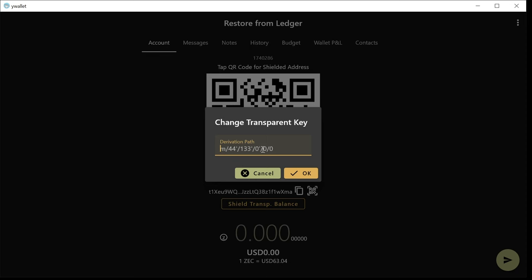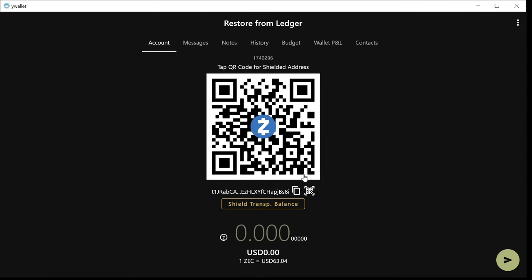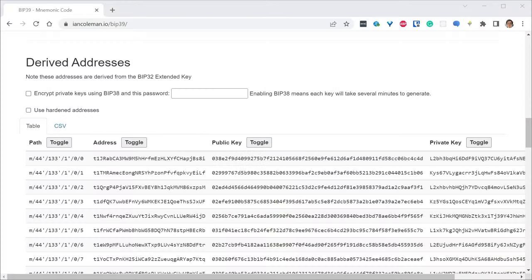So long tap on the QR code. And now you can enter any arbitrary derivation path. So if I use this derivation path, you have to be very specific and match exactly the format that the website shows. So I choose the first account. Now it's M44'133'1'00.